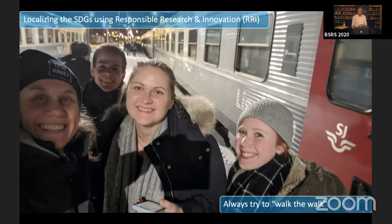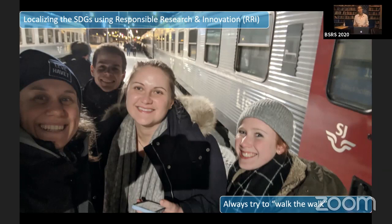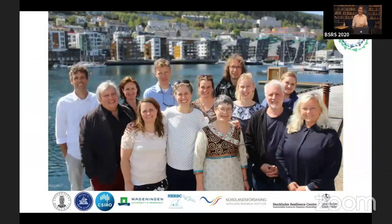When practicing Responsible Research and Innovation, we always try to walk the walk. I've been inspired by the Centre for Energy Transformation — UiB is going to be climate neutral in 2030 — so we take the train rather than flying. This is an important part of the ethics of our research. Here's a subsample of our radically interdisciplinary team. Thank you very much.